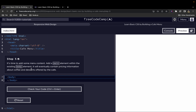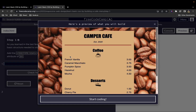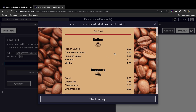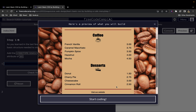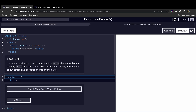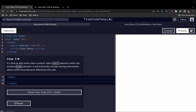It's time to add some menu content. We add a main element within the body element — it will eventually contain pricing information about coffees and desserts offered by the cafe. We have our opening main tag and closing main tag.